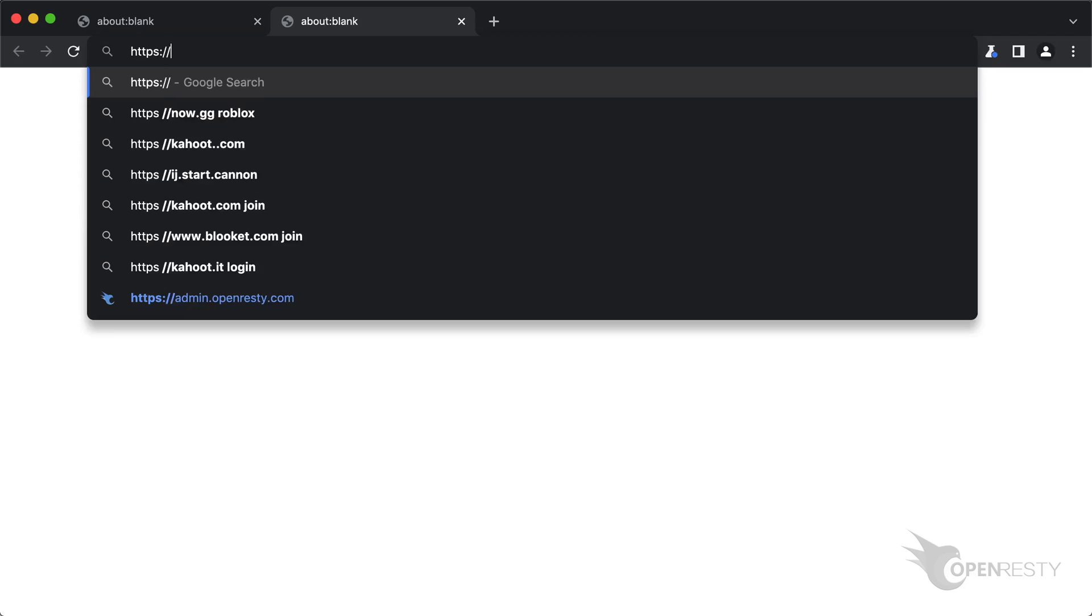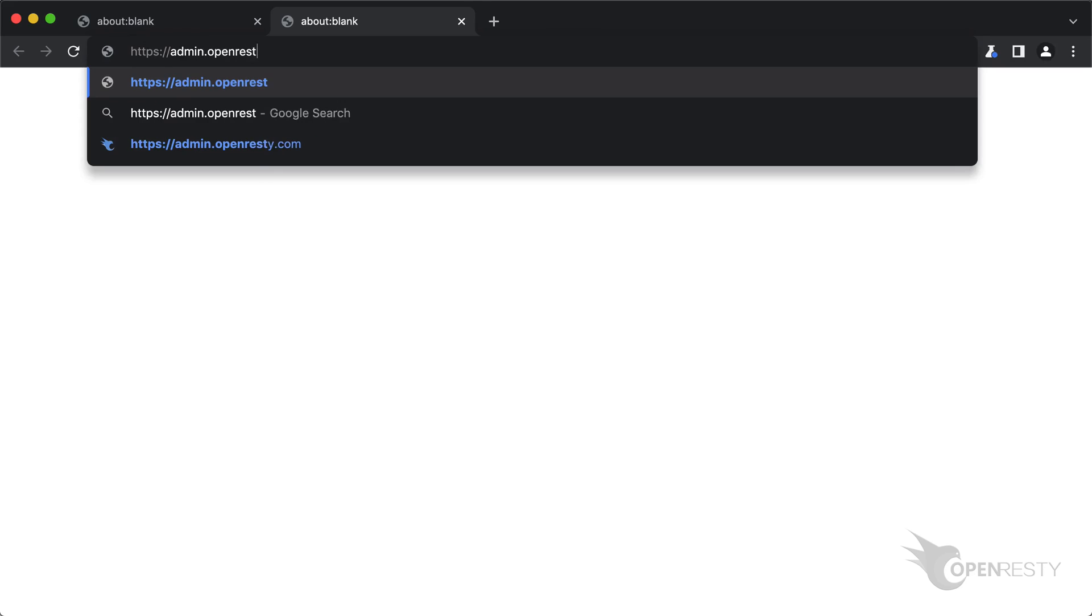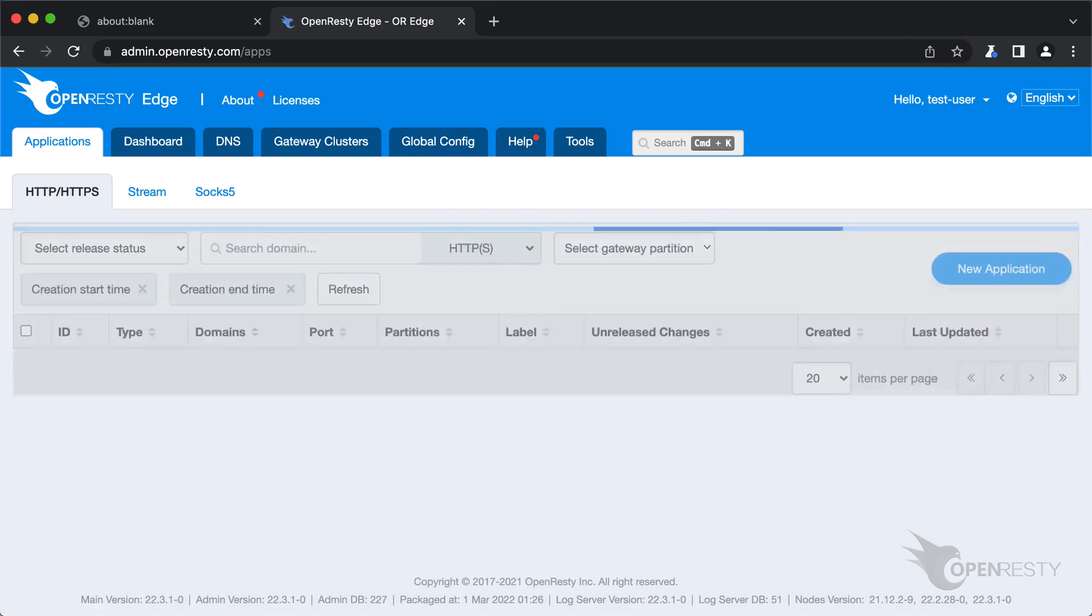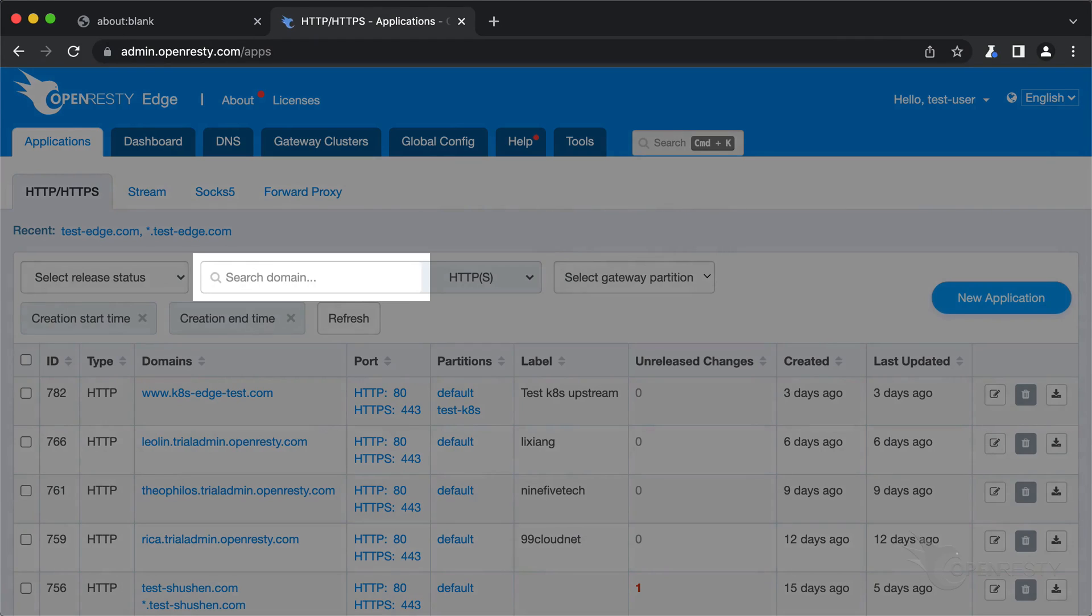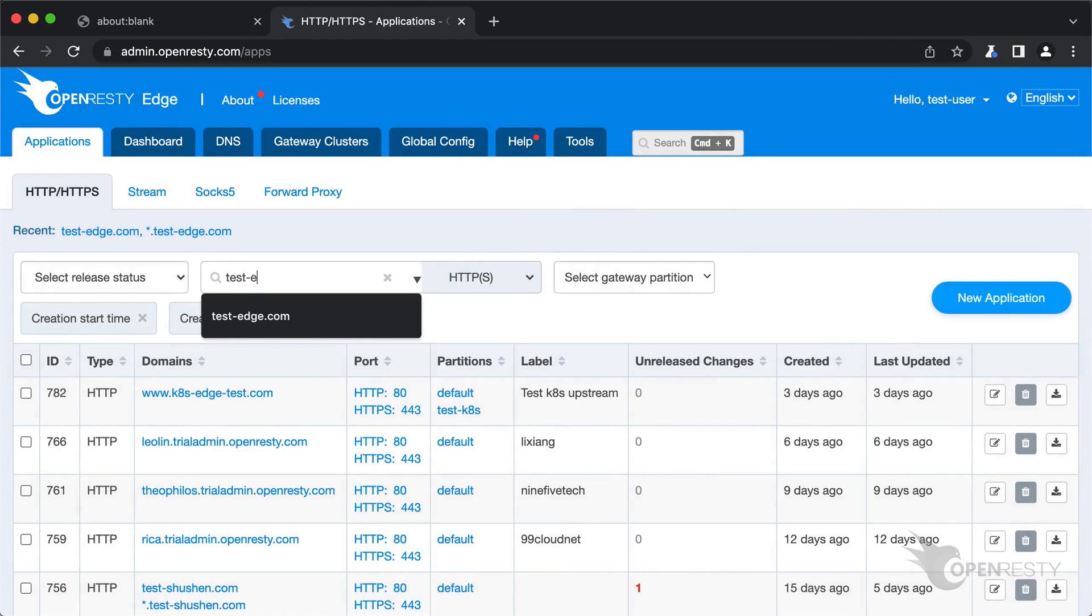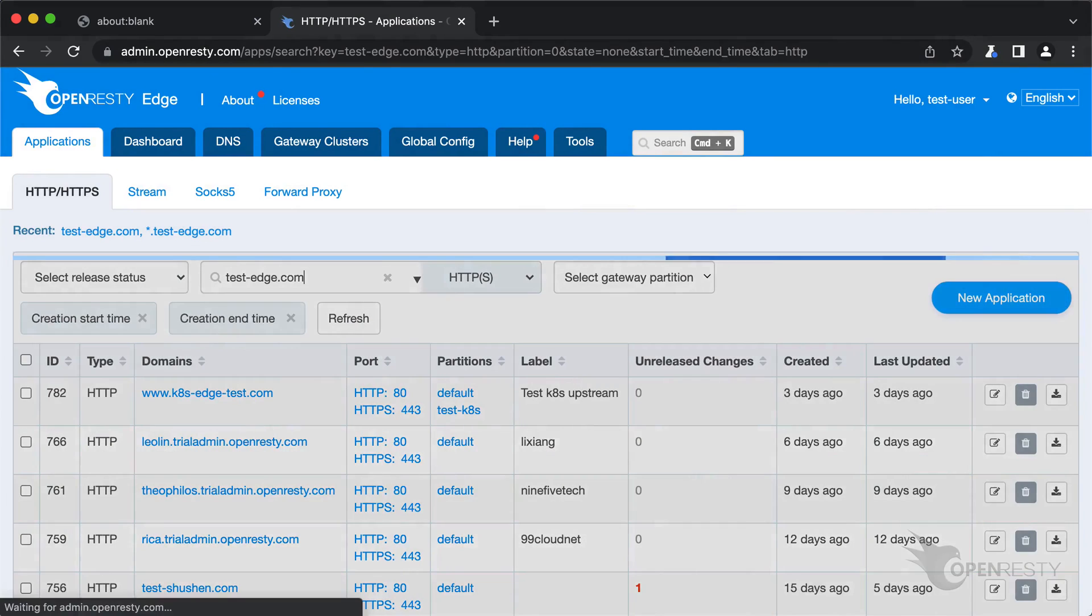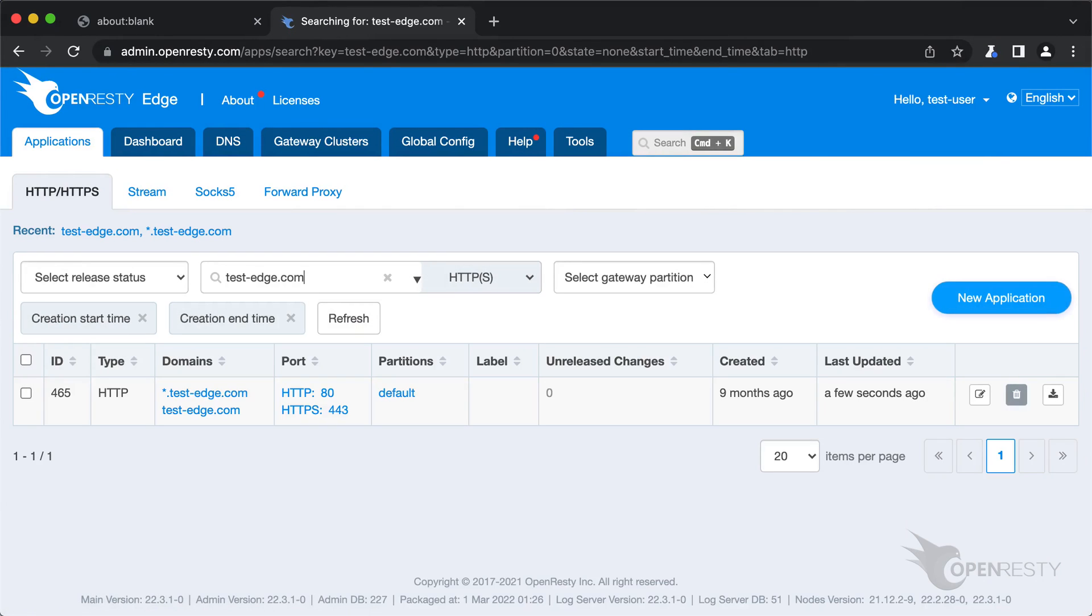Let's go to the web console of OpenResty Edge. This is our sample deployment of the console. Every user would have their own deployment. We can still use our continuing sample application, testedge.com. Enter the application.